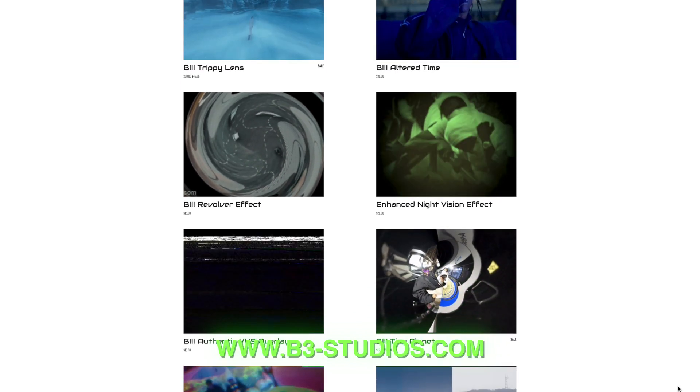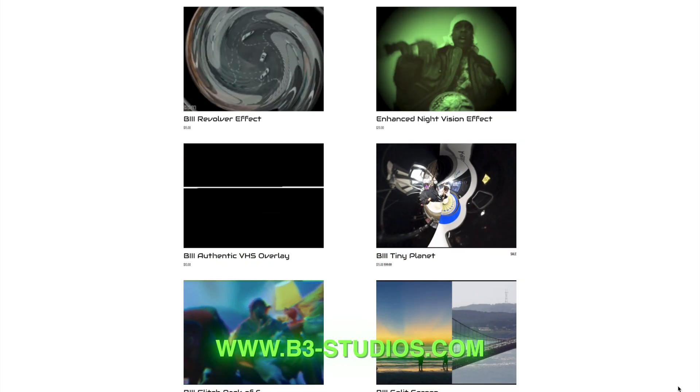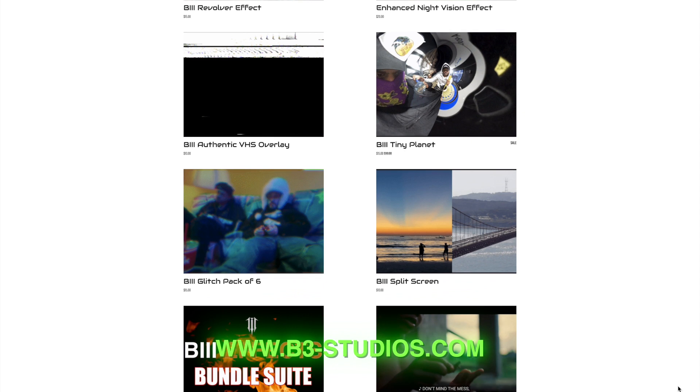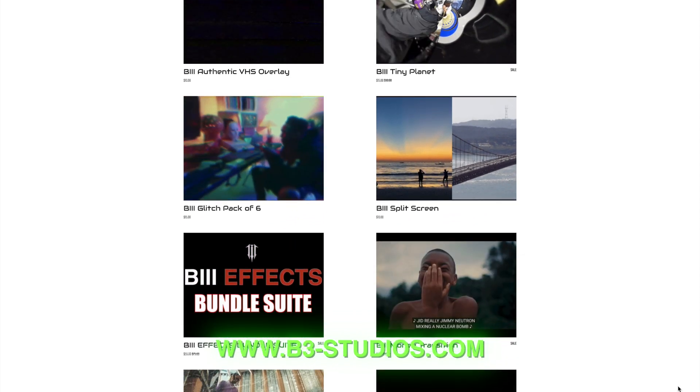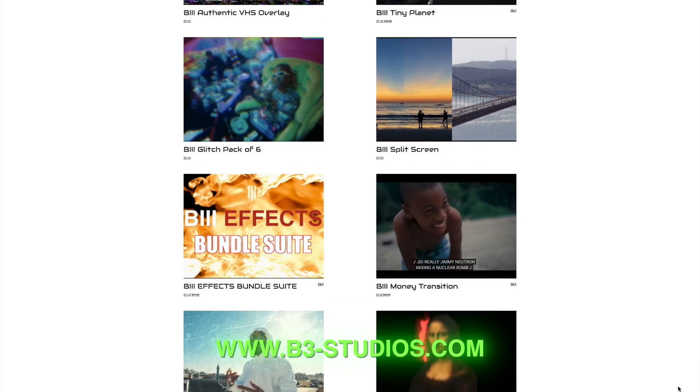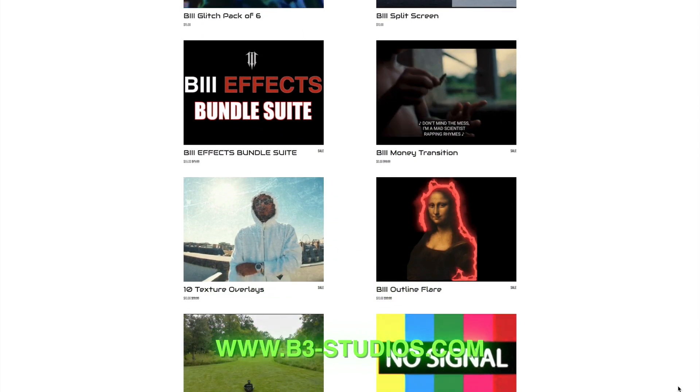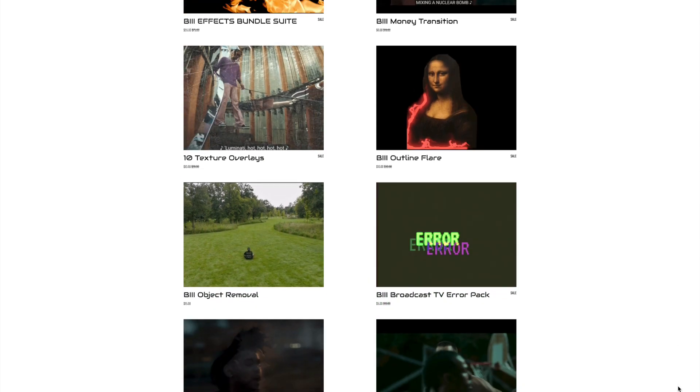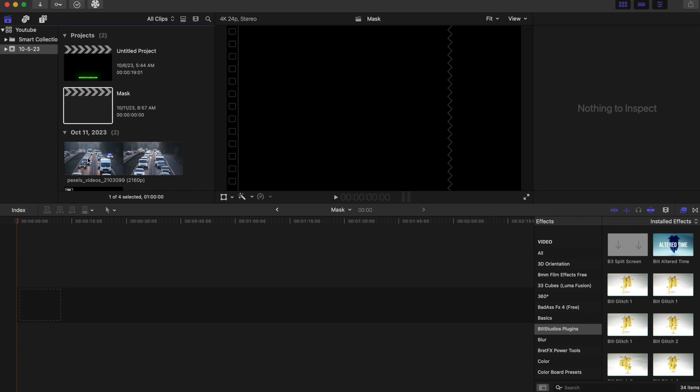On the screen here is our website, www.b3-studios.com, where you can find plenty of plugins, some free and some you have to pay for. But all in all, go check out the site. It's a great site for you to improve your workflow in Final Cut Pro.